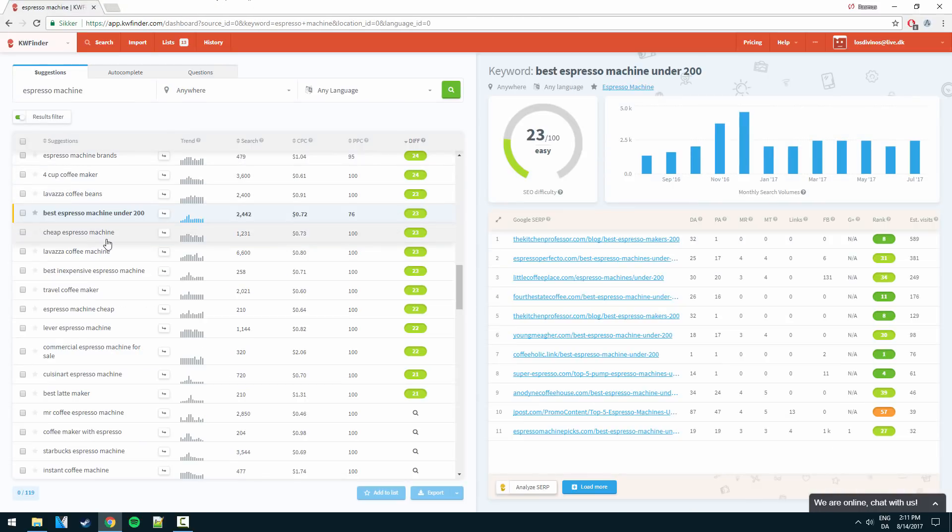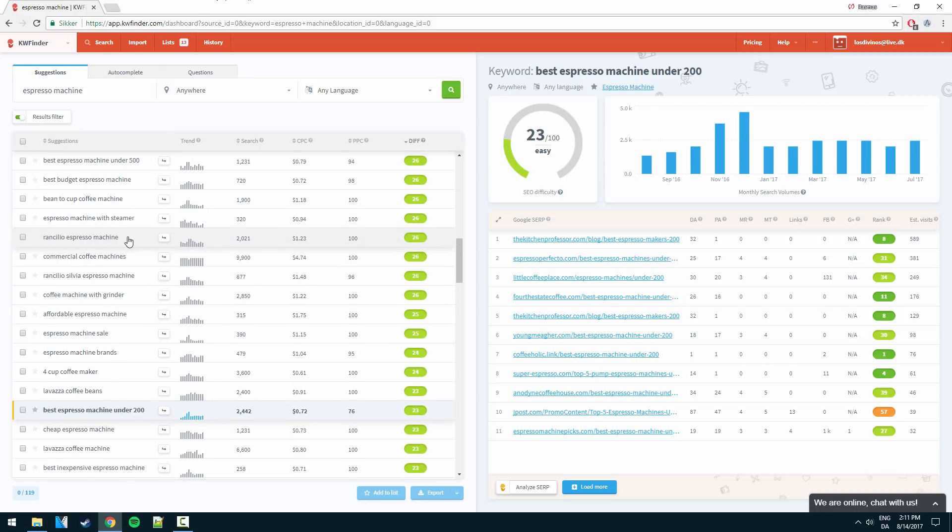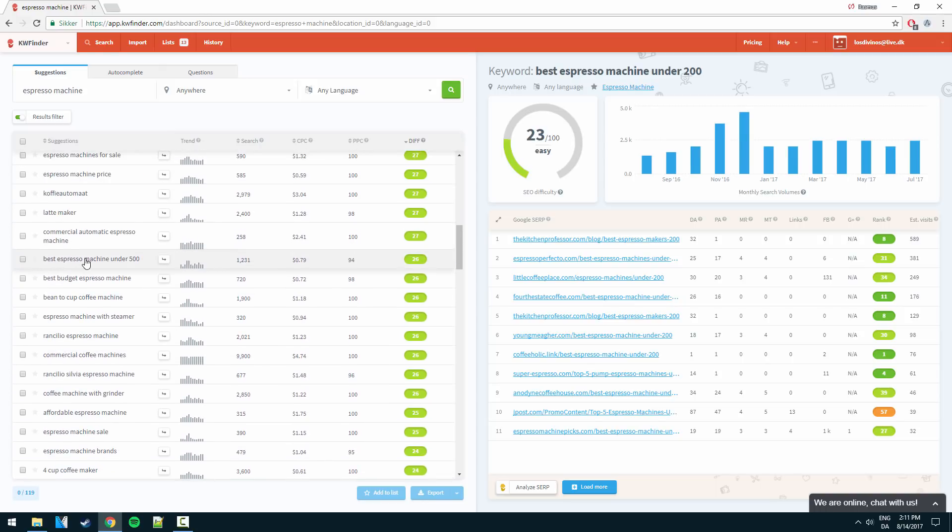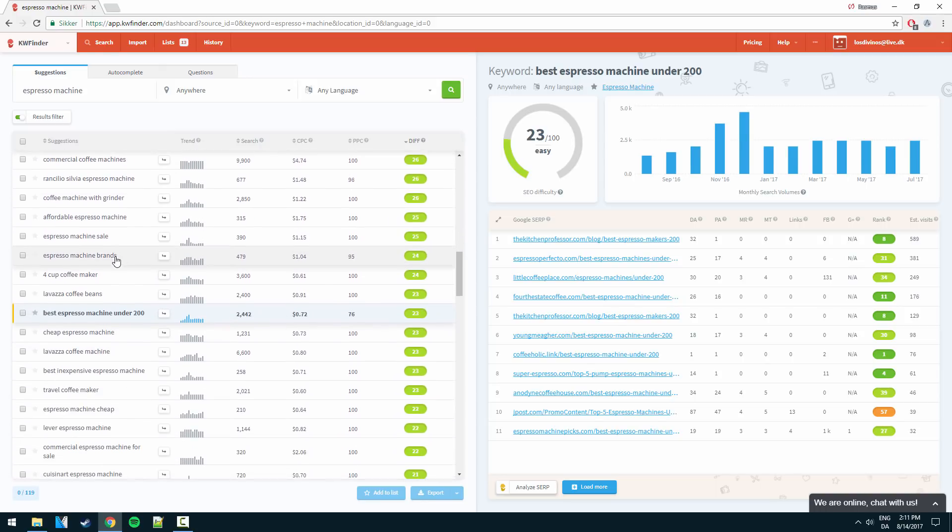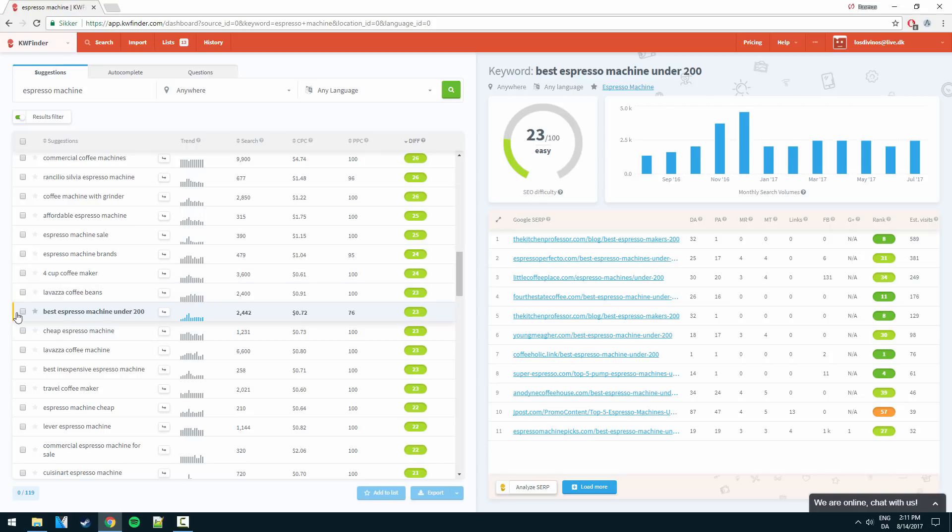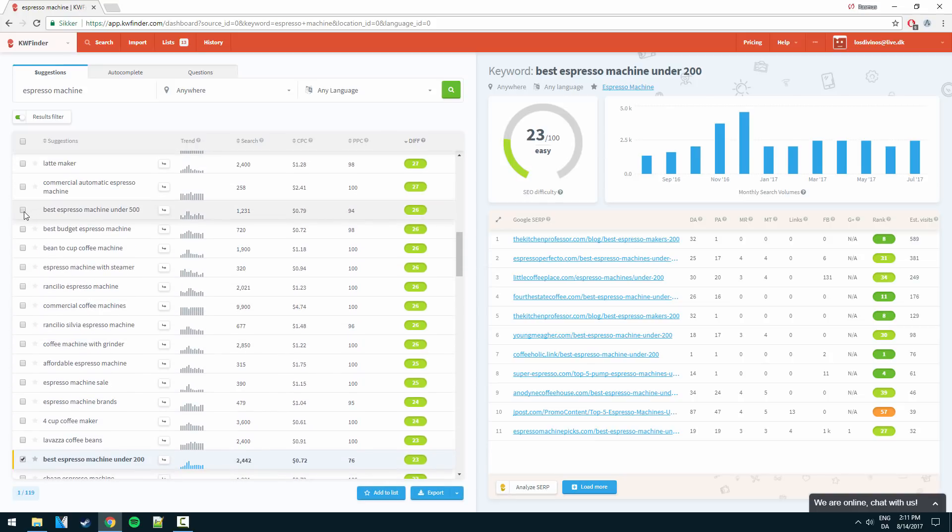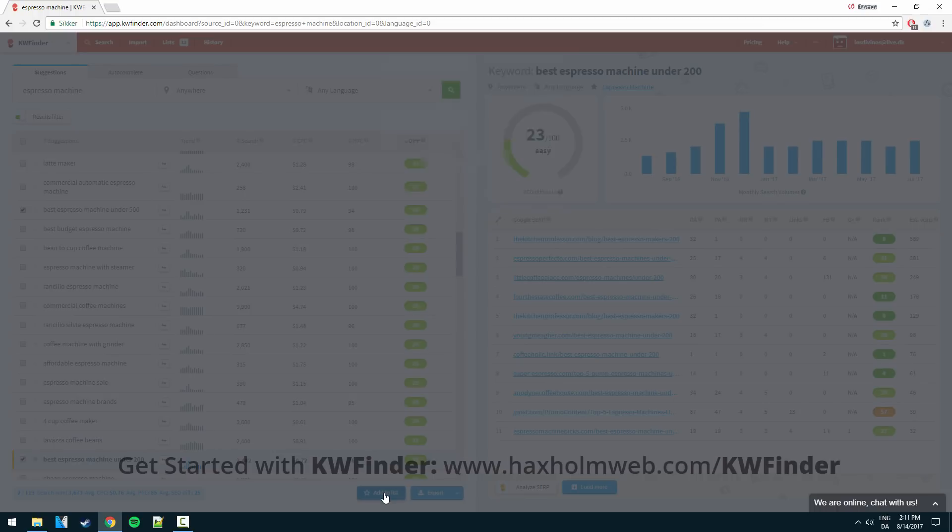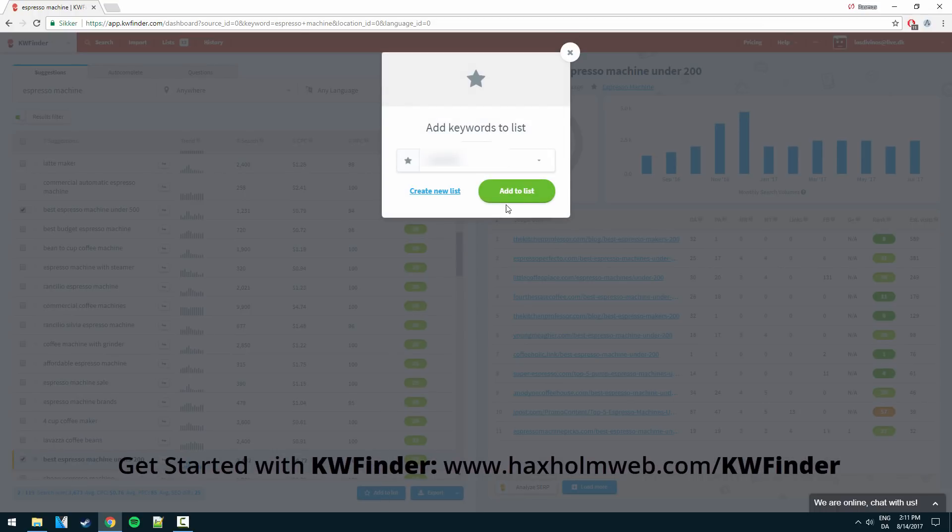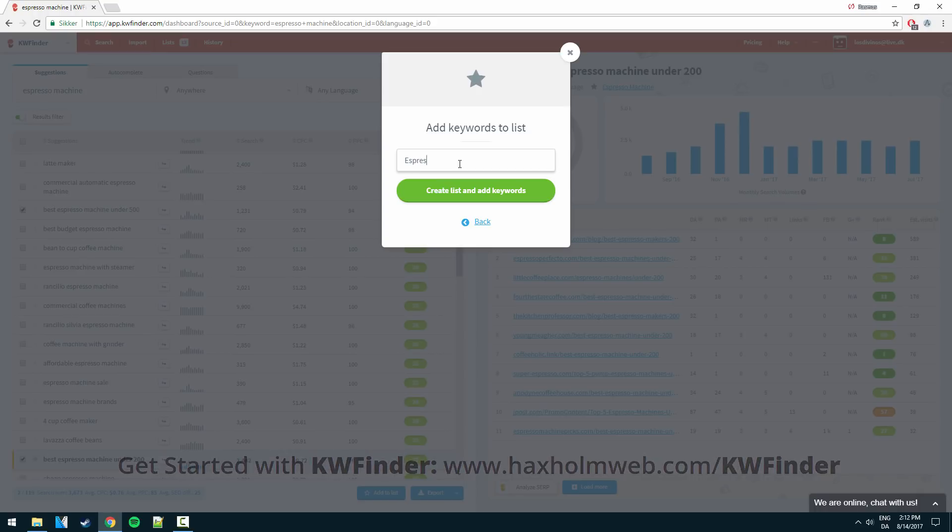So let's say I like this keyword and I like this one as well. Well to save ourselves some time we could actually build a list around these keywords. So add to list. Let's click create new list and say espresso.